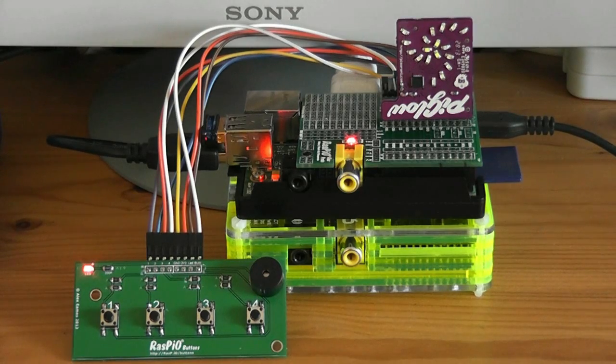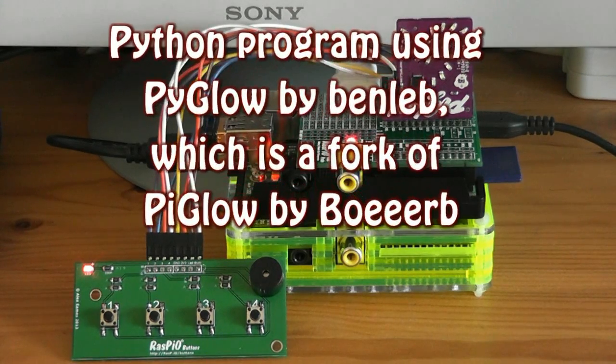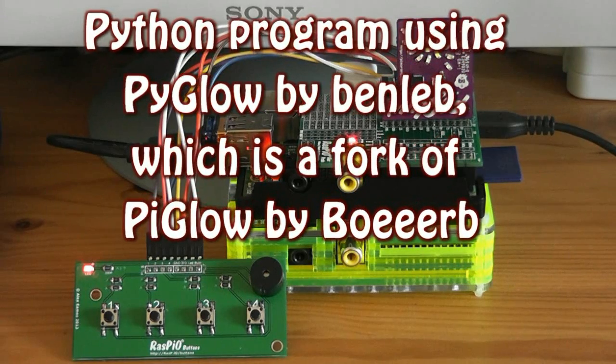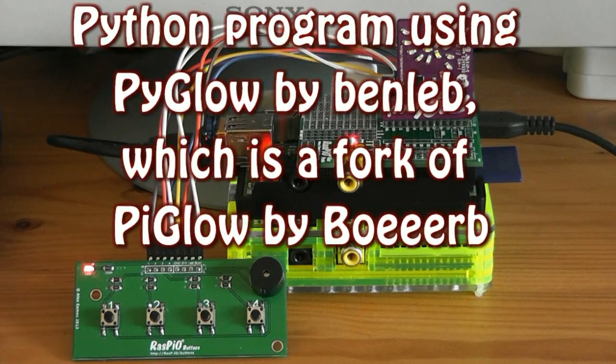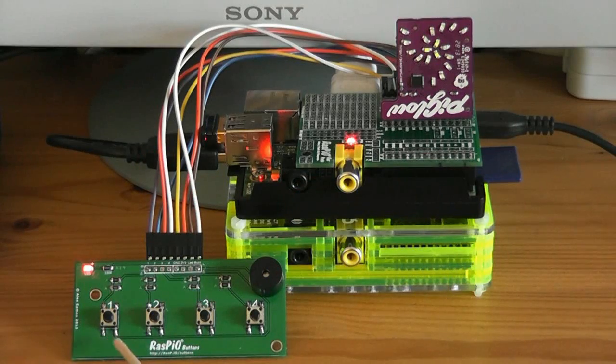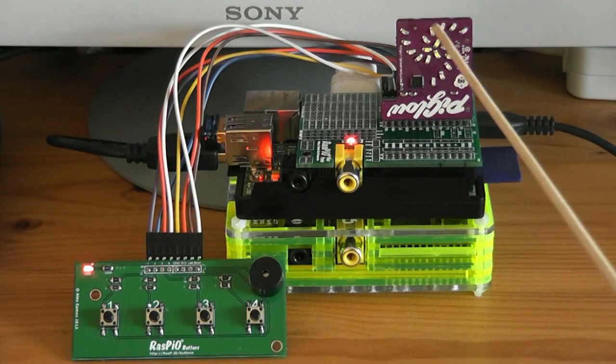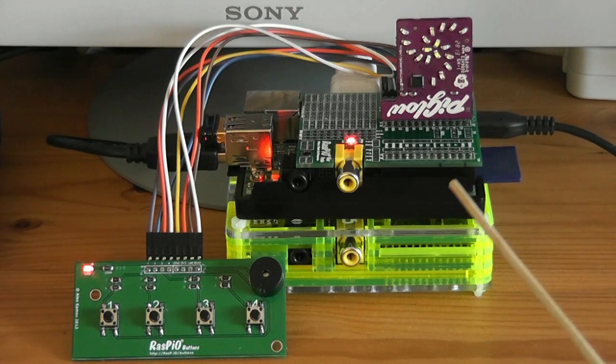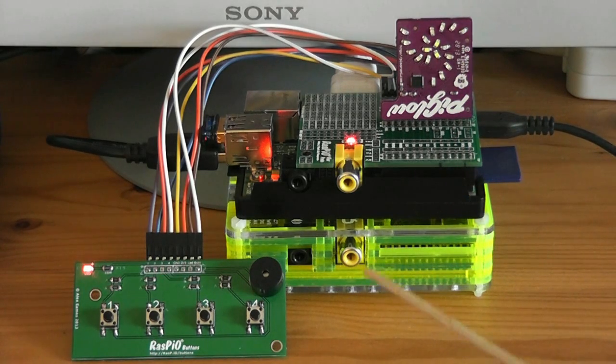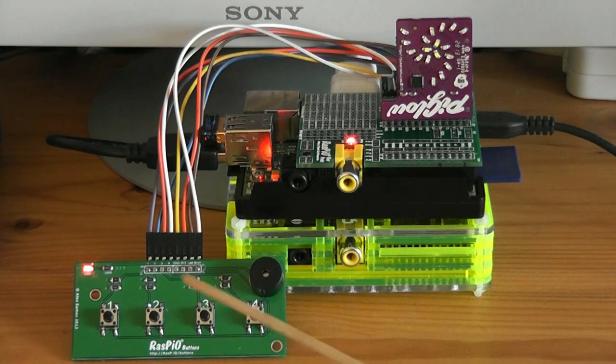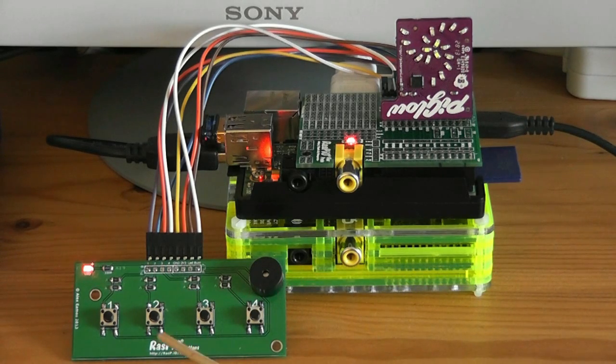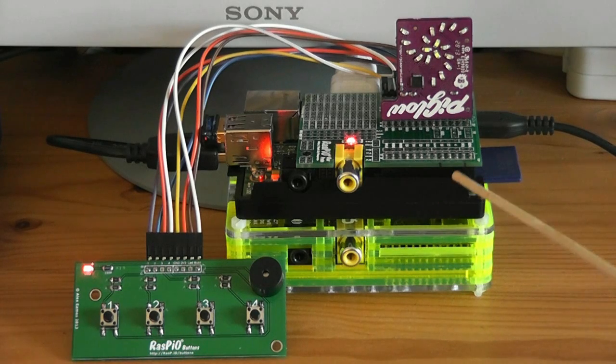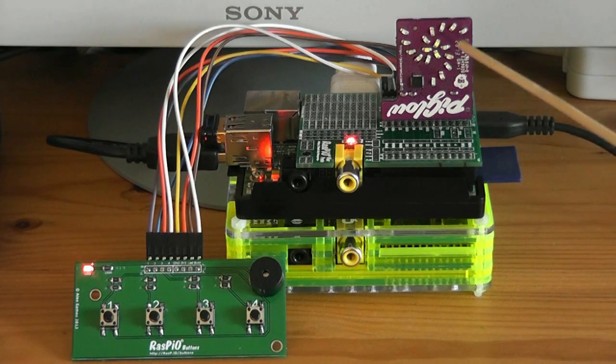I've written a program which will demonstrate various different capabilities of the Pi Glow. Basically if you press button 1 it will light the LEDs individually in turn, going from 0 to 255 brightness. The second button does all the LEDs at once.